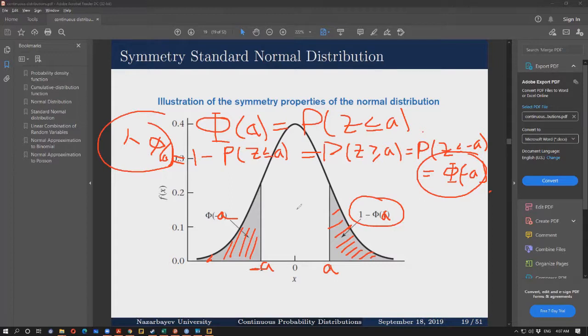We can use this symmetry property when working with tables for the standard normal distribution.